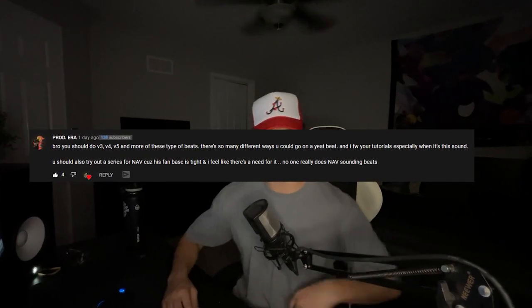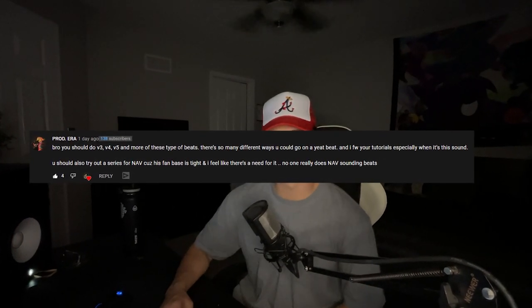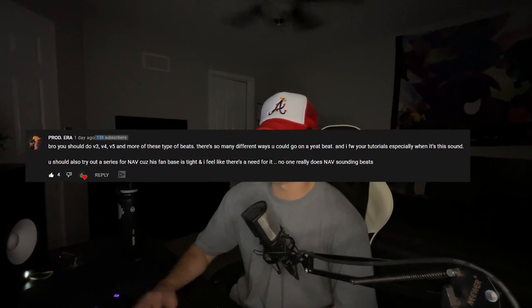Basically what we're doing here is if you leave a comment and tell me what you want to see, that's what we're going to do. So shout out to this guy right here, because in today's video we're going to be breaking down how I would make a Nav beat. We're going to be cooking up a beat from scratch. You're going to see me make the melody, you're going to see me make the drums, and everything in between.